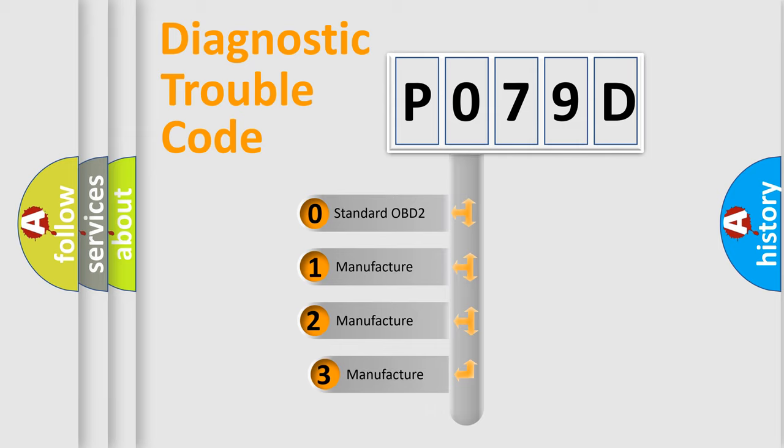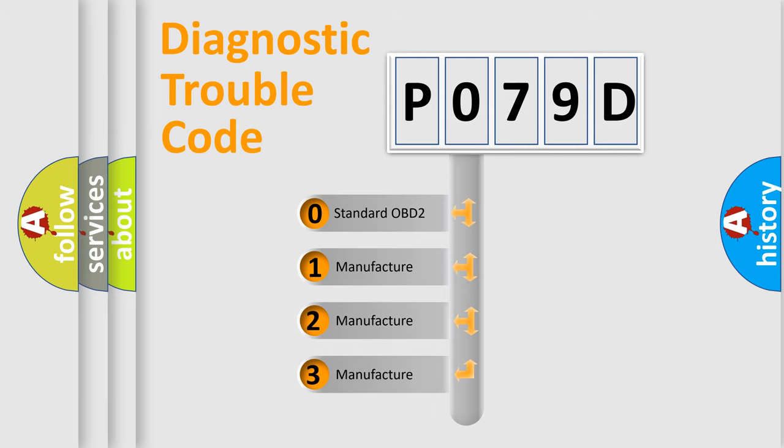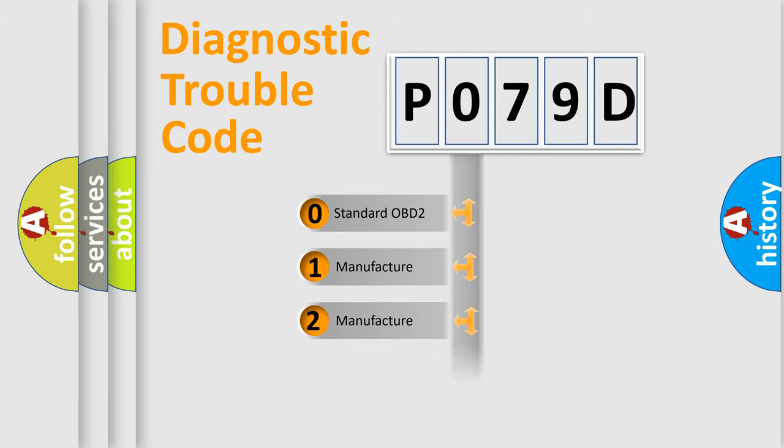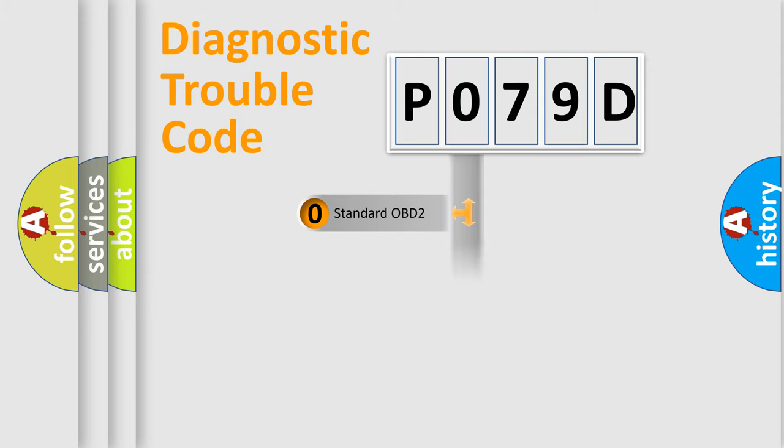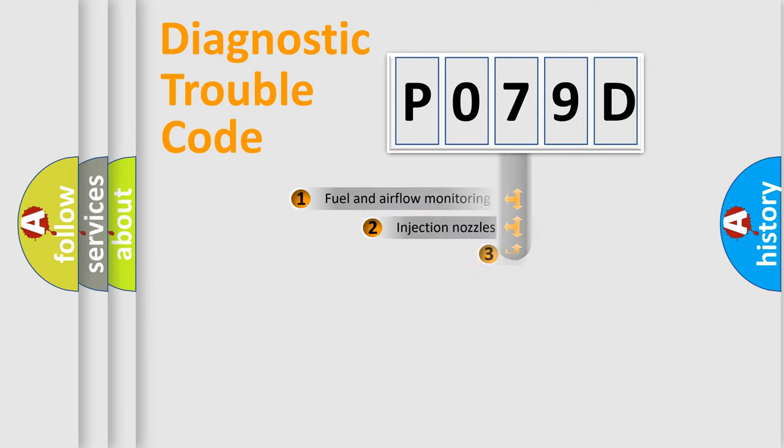If the second character is expressed as zero, it is a standardized error. In the case of numbers 1, 2, or 3, it is a more specific expression of a car-specific error.